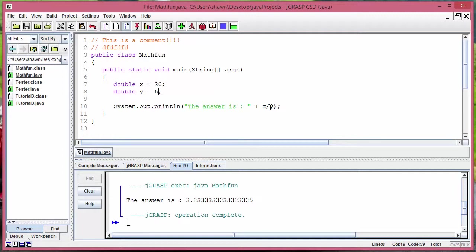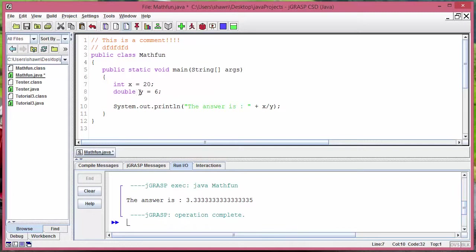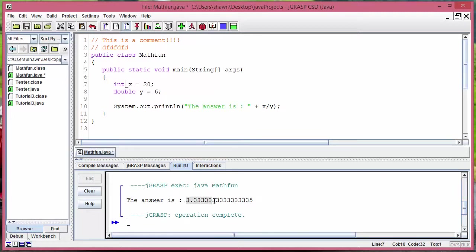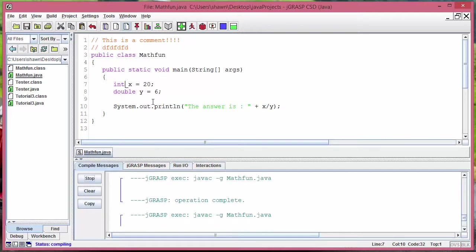But what if I wanted to do something like integer divided by floats, would that be a problem? For example if this was integer and if this was float or double, would it give me an integer answer or would it give me a decimal answer? What Java actually does is that it will give us the float answer.